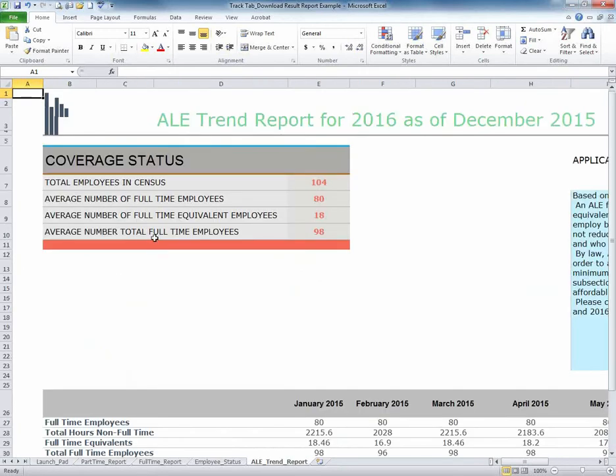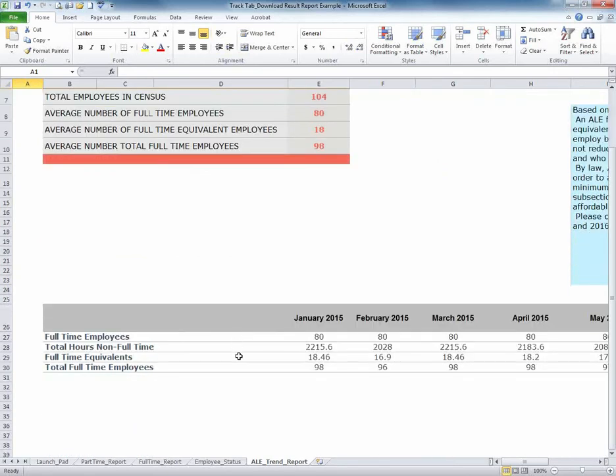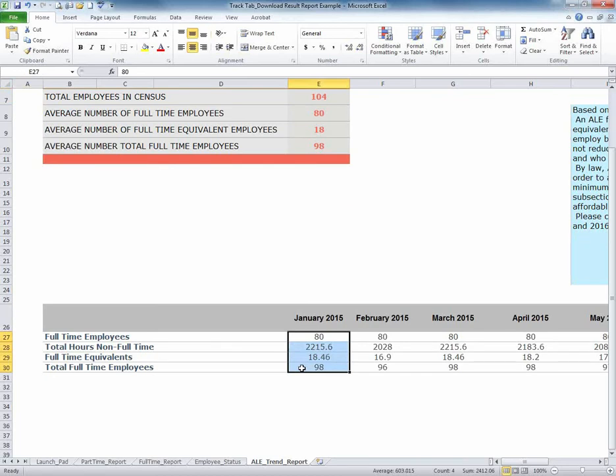The first is the ALE Status Report. The summary will reflect the total number of employees in the Census population, the average number of full-time employees, equivalent employees, and then the average number of full-time employees and equivalents. Below, it will provide the monthly breakdown of what each month's calculation is based on.